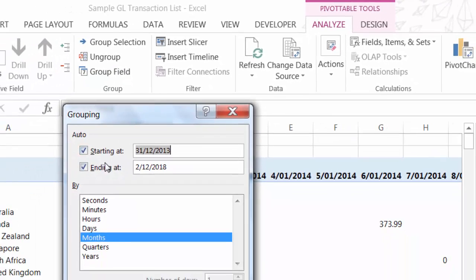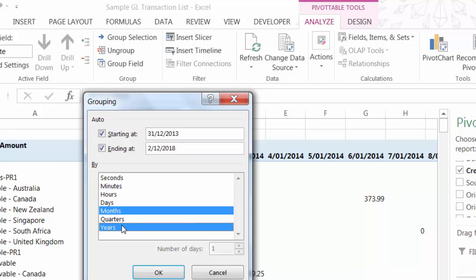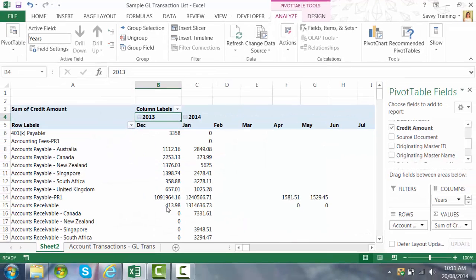We choose what we want it to be grouped by. So I'm going to select months and years. So you can have more than one. And you'll notice now those dates are not only grouped by year but also by month.